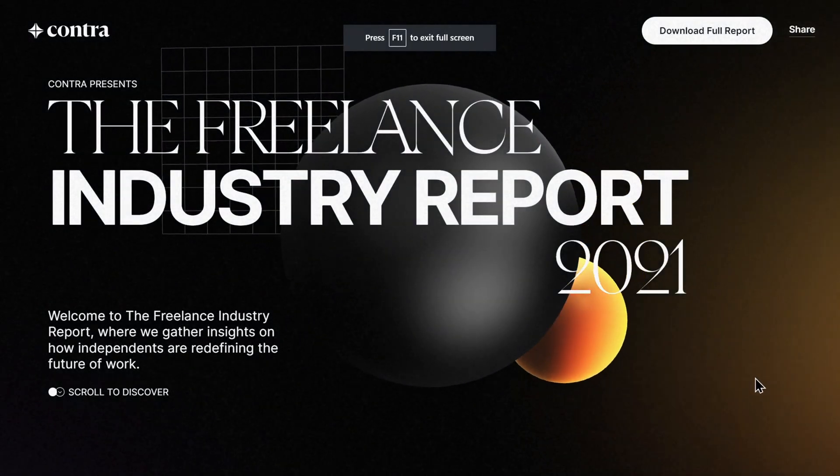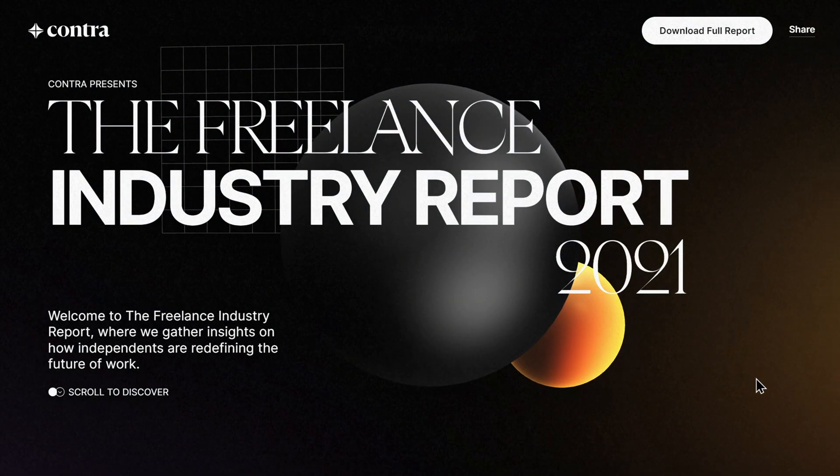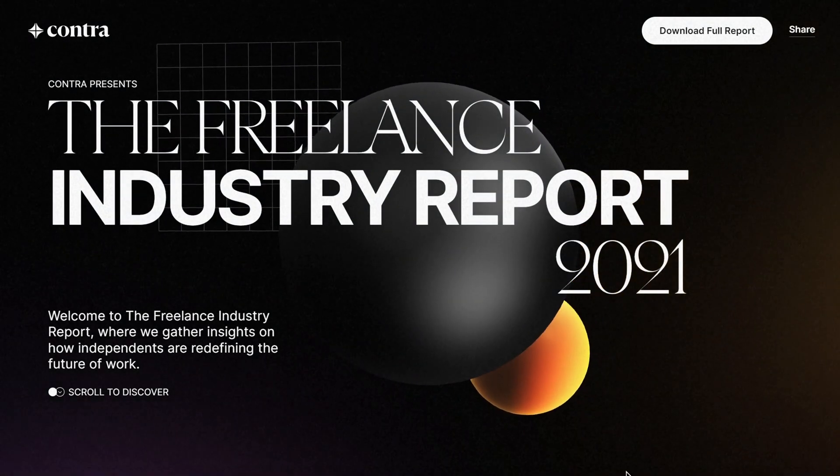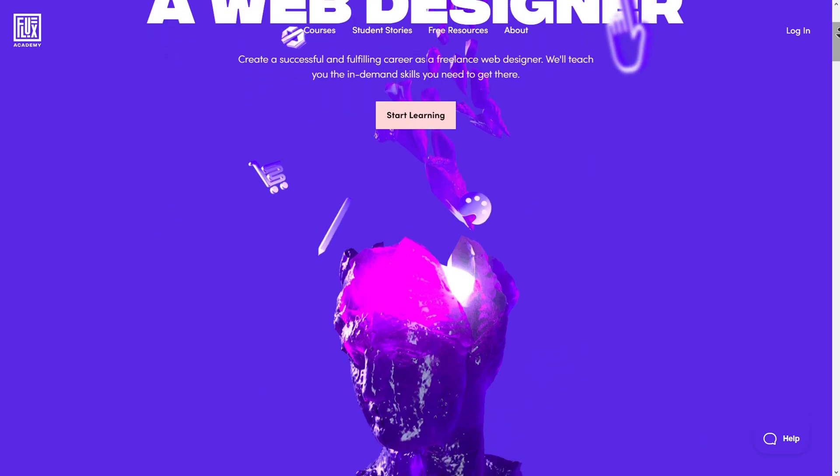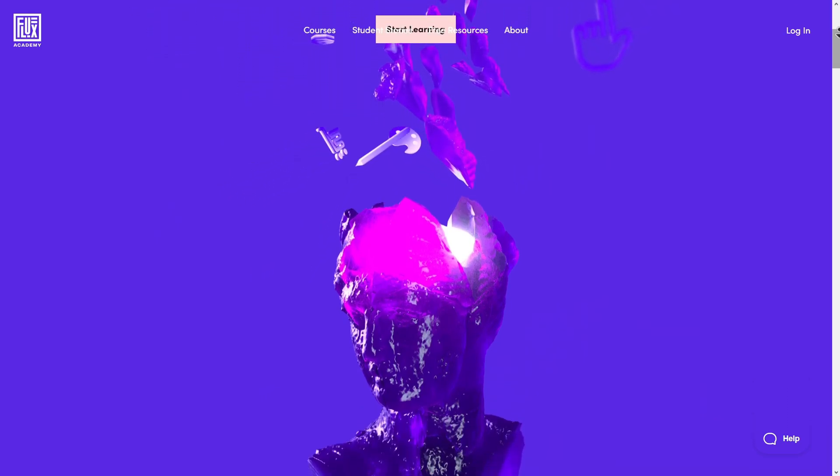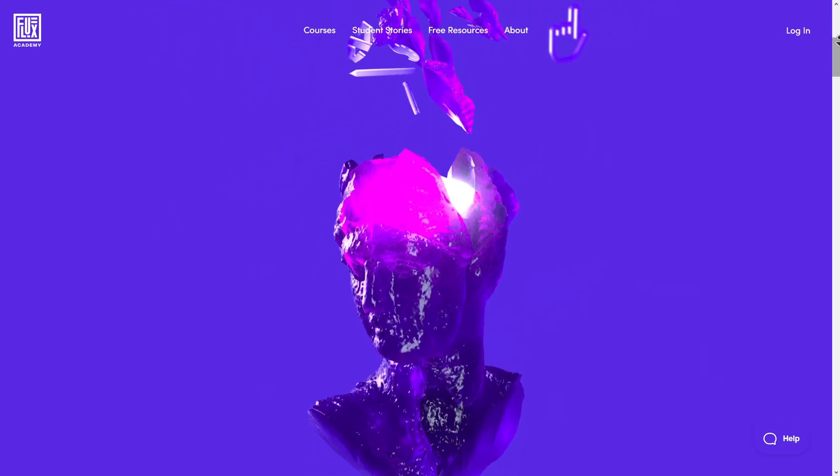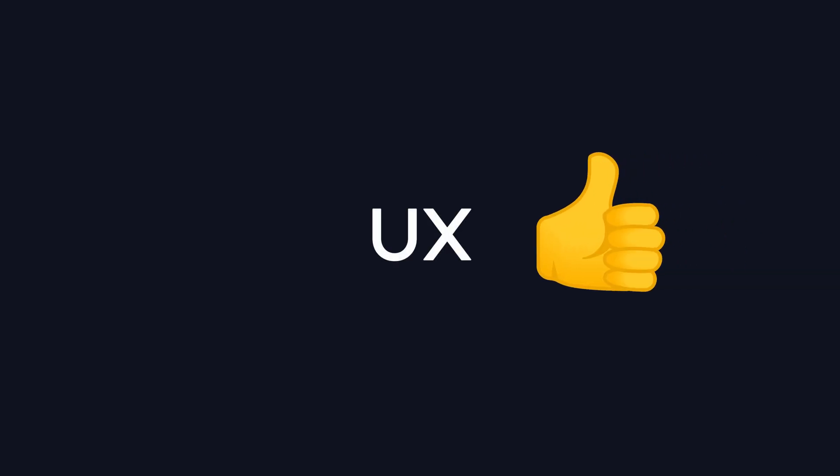3D websites are getting popular day by day. Websites like Apple, Clow, and Flux Academy utilize 3D elements to enhance the user experience and interactivity.